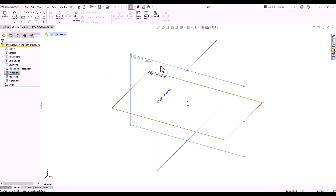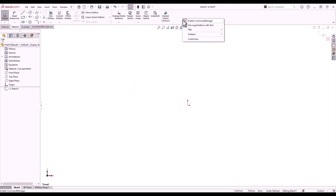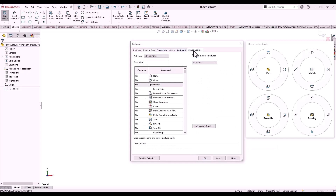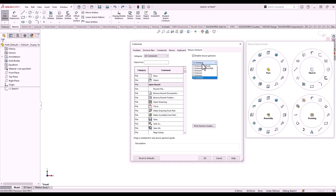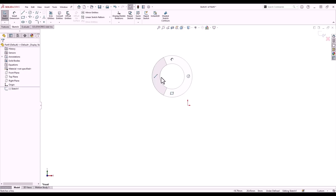I left-click the front plane and from the context toolbar I can create a new sketch. Holding down the right mouse button and dragging will reveal the mouse gestures menu, where I can select sketching tools. Mouse gestures can be customized by right-clicking the command manager and selecting customize. We can increase or decrease the amount of gestures available and customize the commands depending on whether we are working in part, sketch, assembly, or drawing environments. Simply drag a command from the list to your gesture.